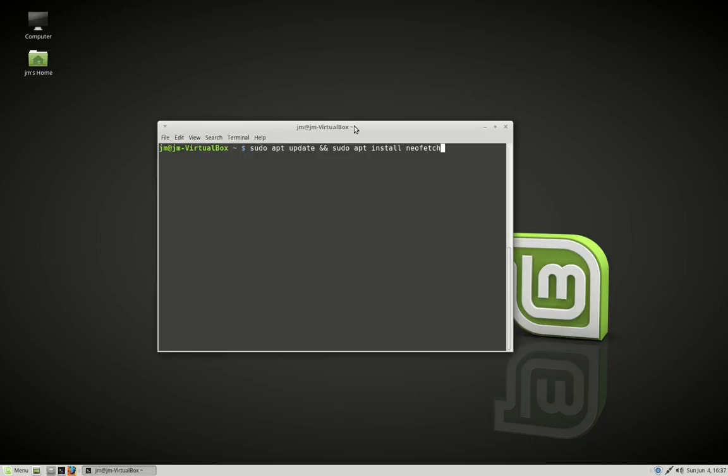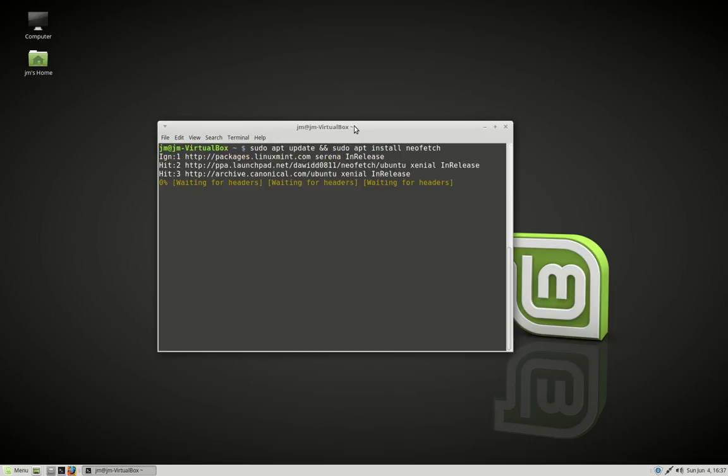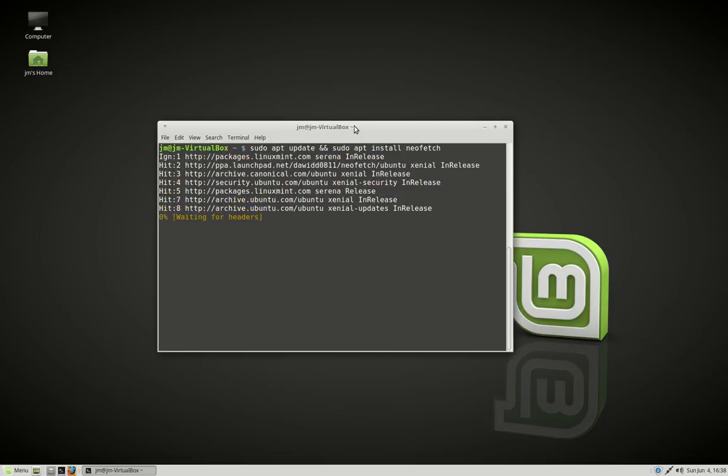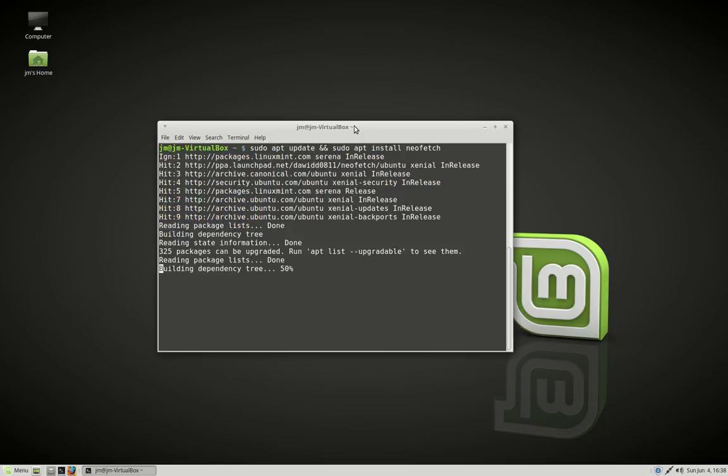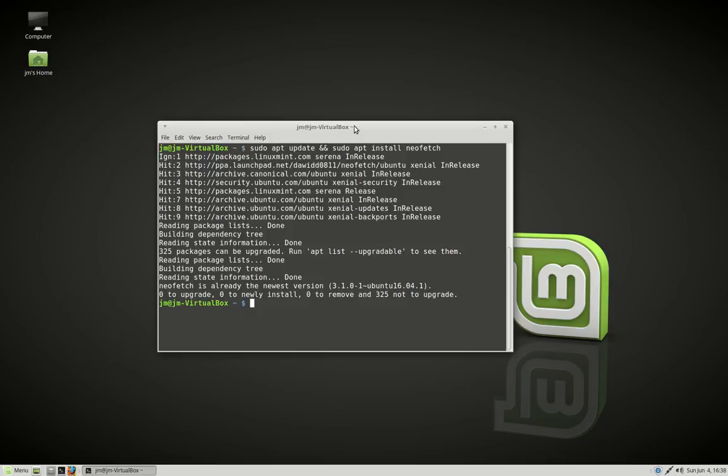here we go, this command here: sudo apt update to update the repositories, and then another command after that: sudo apt install neofetch, which of course is the name of the program. So let's go ahead and get that one installed. That will be quite quick for me because mine's already done.